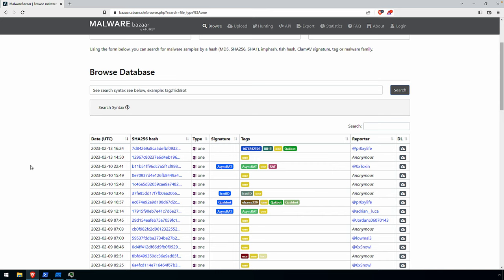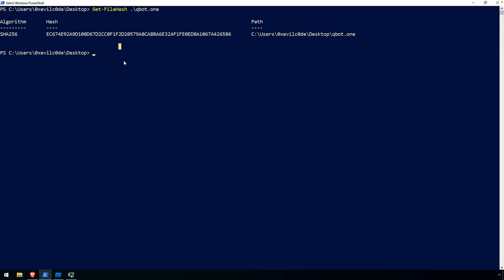Welcome everybody. In this video, we're going to take a look at one more OneNote document because I wanted to get a little bit of variety in the different types of malware being dropped from these, thinking about different actors that might be using them and how they're structuring them. The sample comes from Malware Bazaar and we'll get the hash here, which I'll also add to the description.